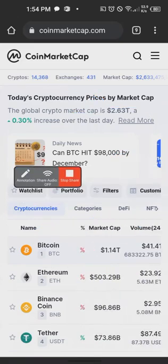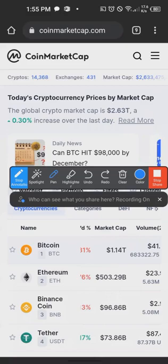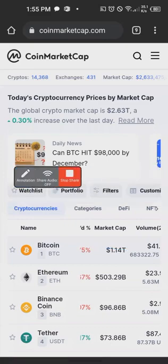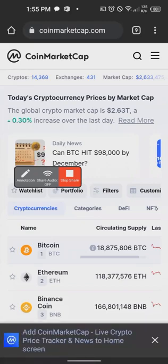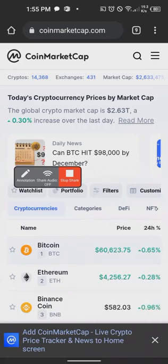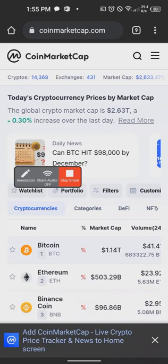The next one is the market capitalization. The simple way to understand market capitalization is: what is the value of Bitcoin as an asset? Bitcoin generally as an asset is worth $1.1 trillion. To calculate this yourself, you multiply the circulating supply — which is 18,875,000 Bitcoin — by the price of $60,620, and that gives you the market capitalization of $1.14 trillion.